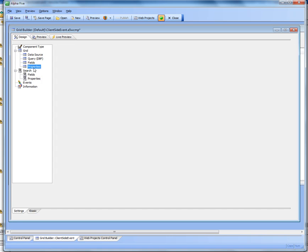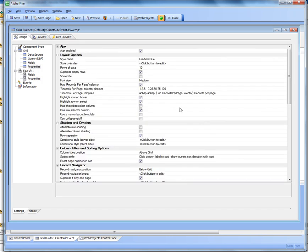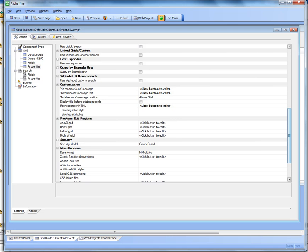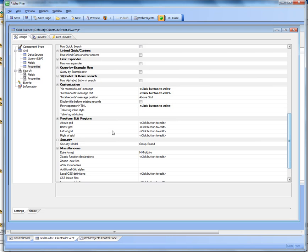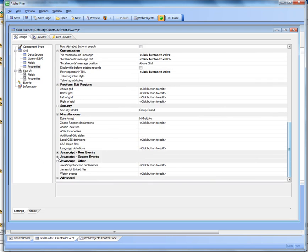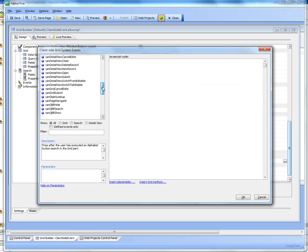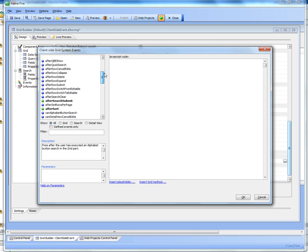And now let's go to properties and then scroll down to the JavaScript system events and open up the editor. And you can see that there are a large number of events that have been defined.